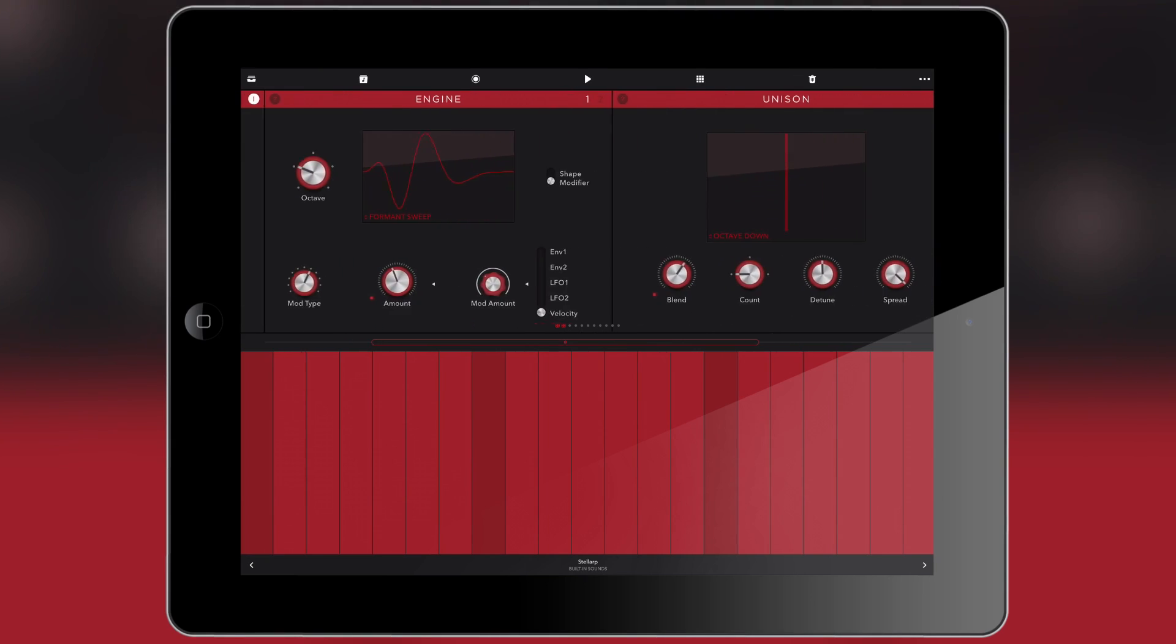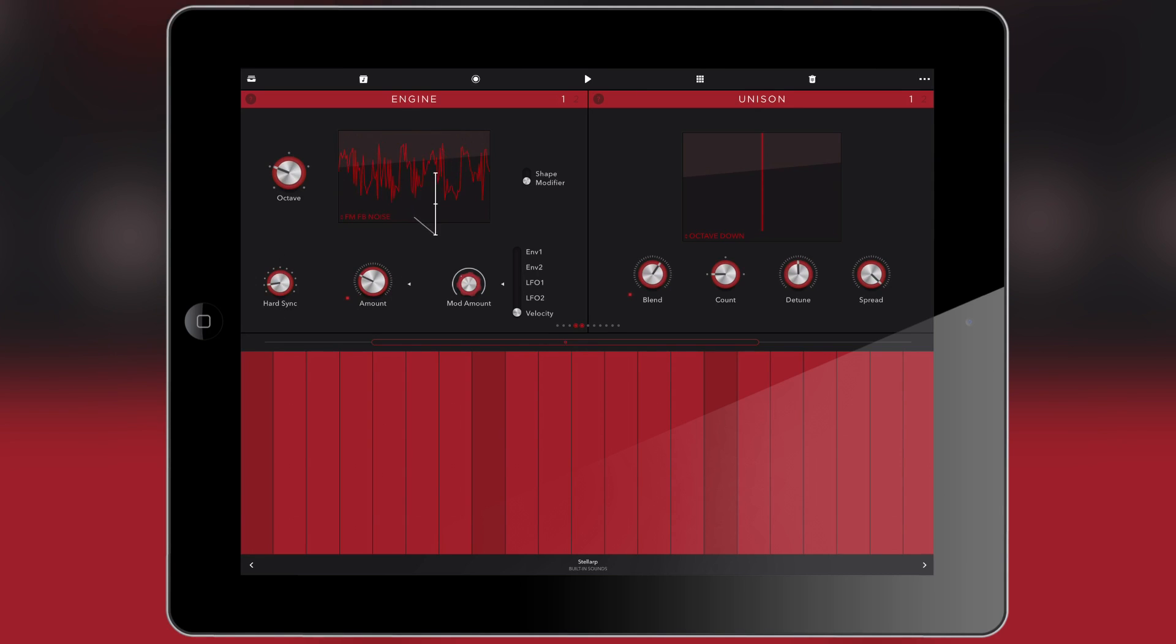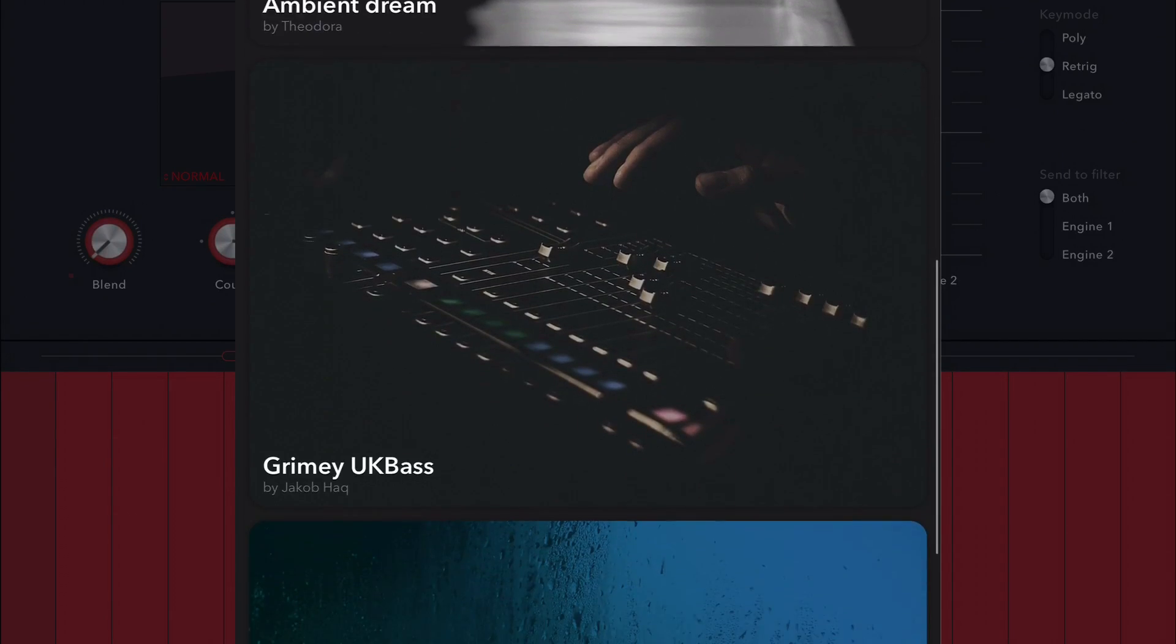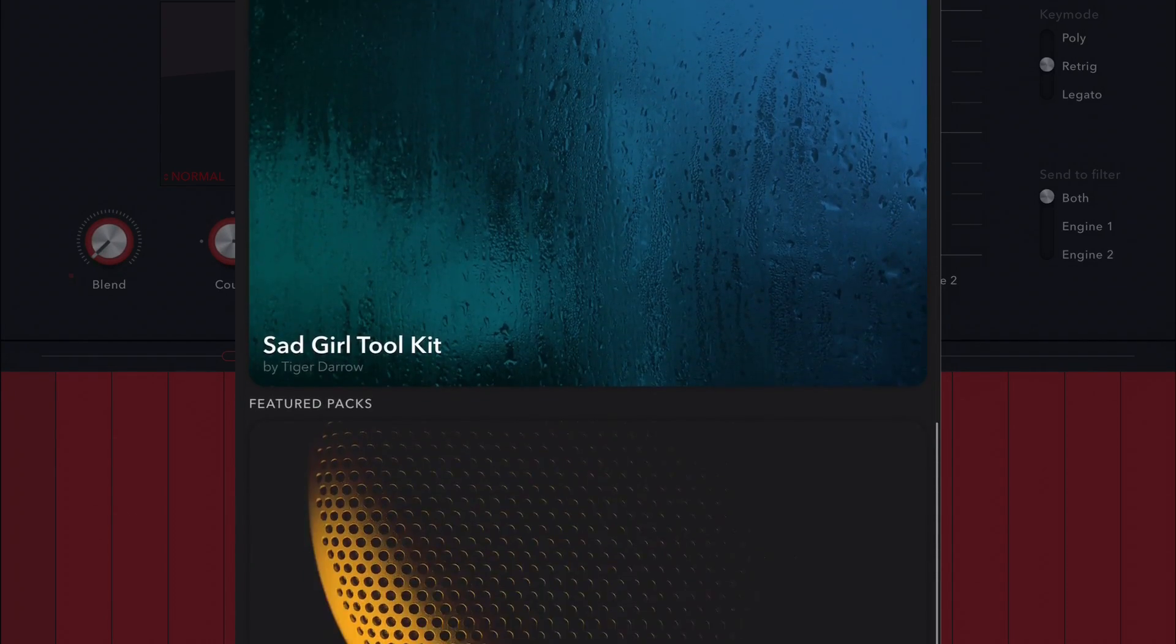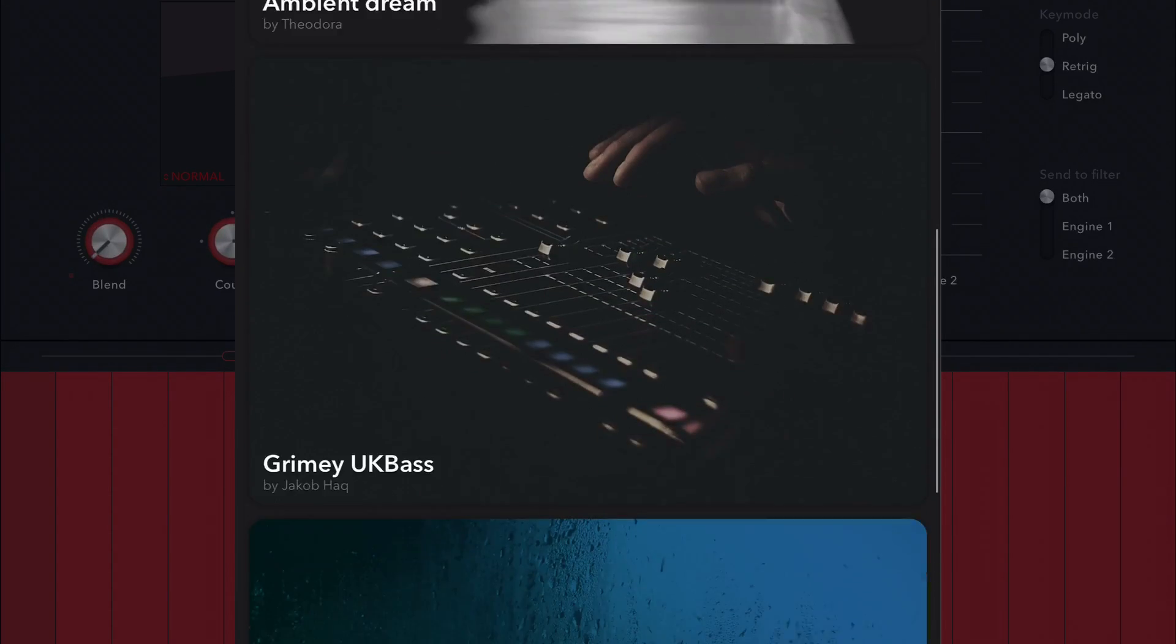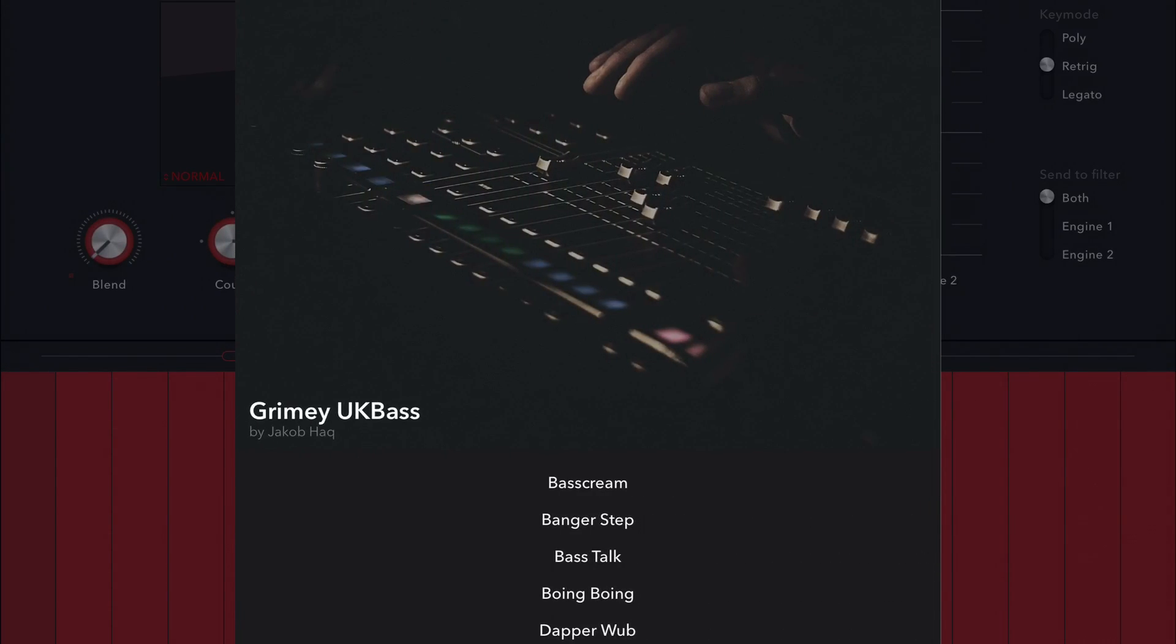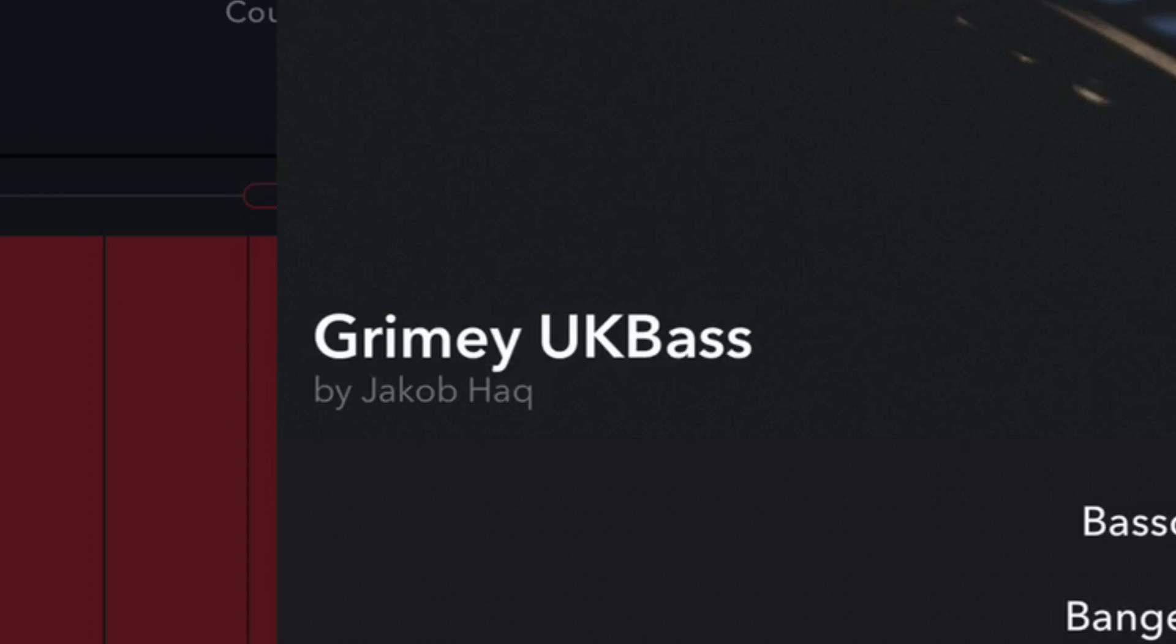And so stick with me because we're going to get into the Europa synthesizer in Reason Compact. We're also going to have a look at some of the soundpacks available via in-app purchases. One of them being mine. Yes, yes, I made sounds for this thing.